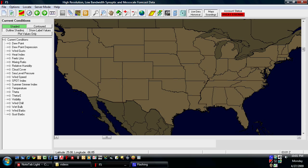In this example we're going to show you how you can use the program for nowcasting. Nowcasting is basically just looking at what's going on right now in the atmosphere. There are several ways that you can do this with F5. You can look at warnings, you can look at radar, you can look at satellite. We're also going to cover how to view hurricane information, which is often of interest in the summer and fall months.